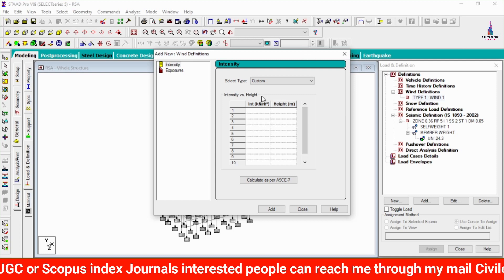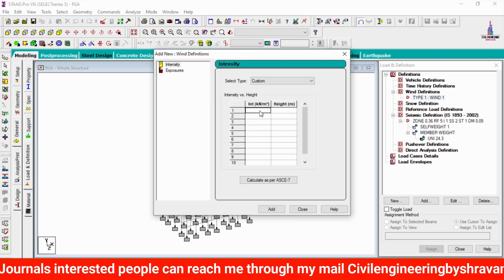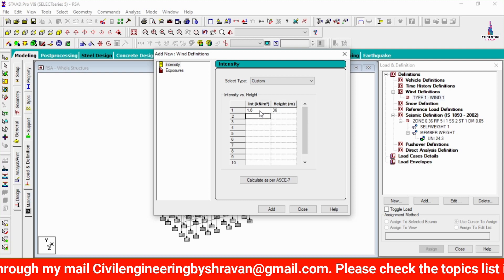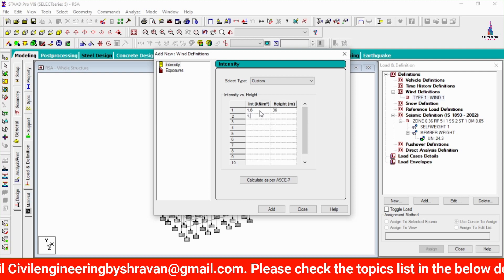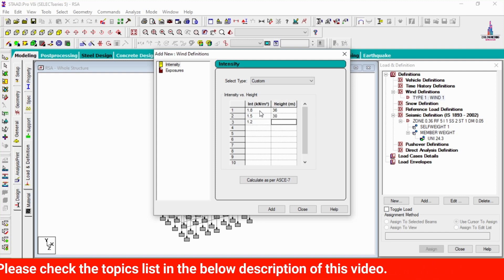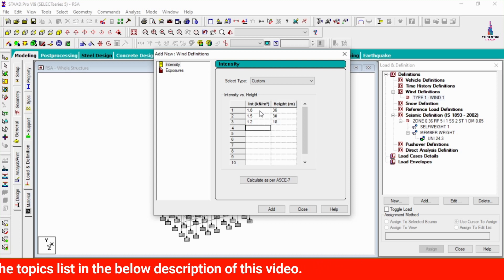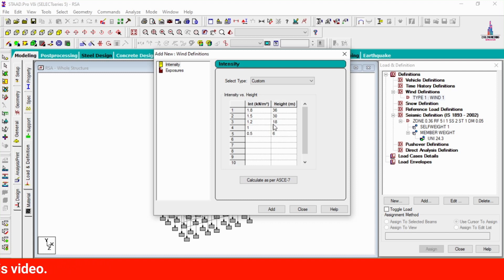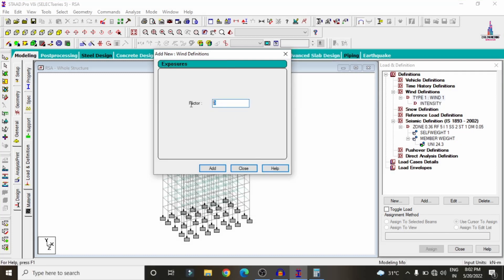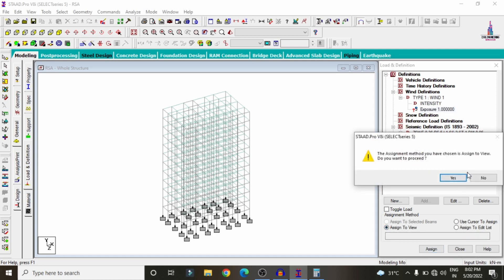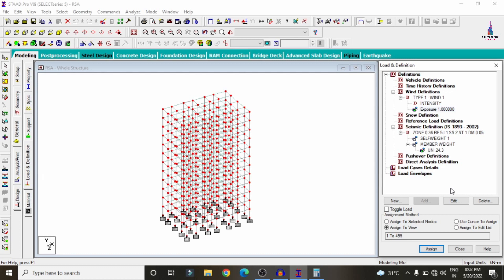As per my consideration, I am entering wind intensity values: 1.8 kN/m² at 36 m height, 1.2 kN/m² at 18 m, 1.0 kN/m² at 9 m, and 0.5 kN/m² at 6 m. Click Add. Add exposure factor as 1, click Add, Close. Assign the exposure factor using Assign to View, Yes.